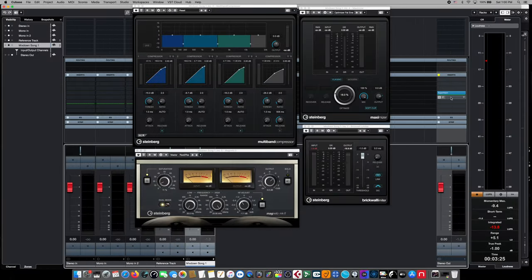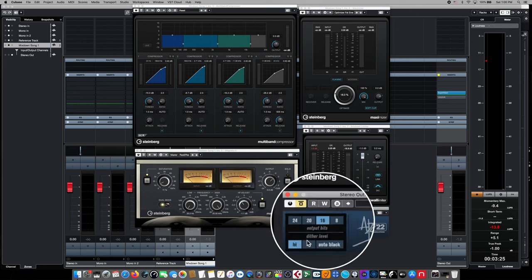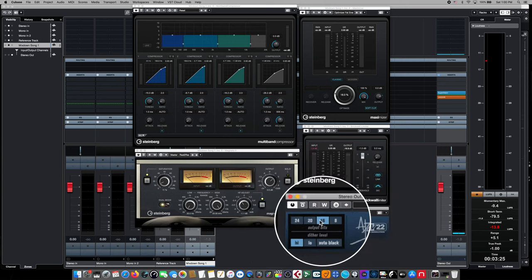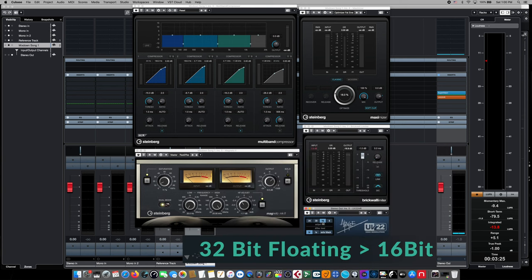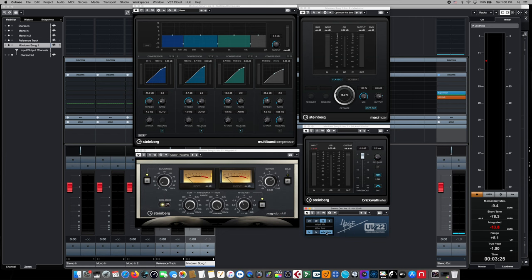And for the last set of export options, we want to make sure that our UV-22 dither module is re-engaged. We want to make sure that that's now active. And we're also going to choose 16-bit here because we're going to be going from a 32-bit float environment down to the CD distribution requirements of 16-bit. And we're also going to choose Auto Black. This just means that when there's no music present, it will gate the effect of the dithering module, so there's no musical artifacts.